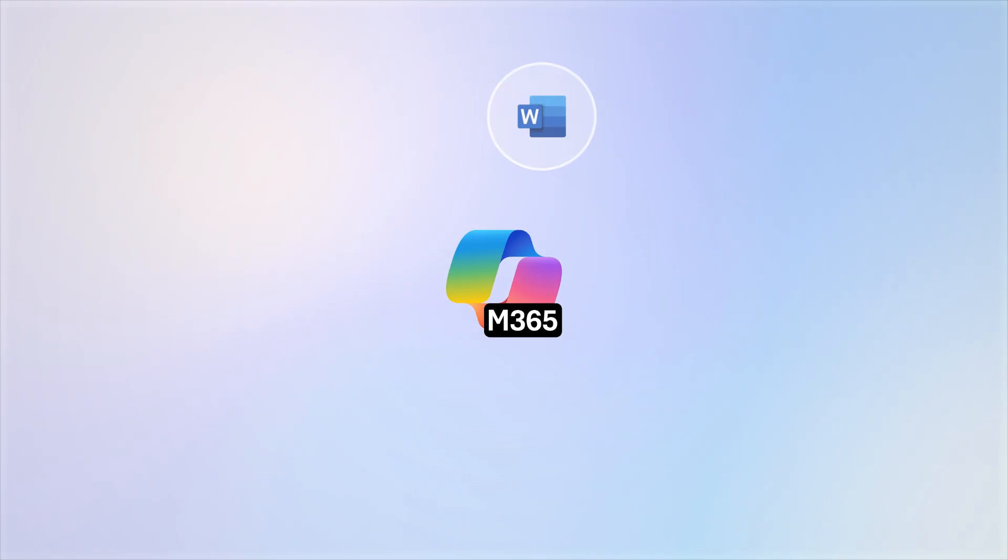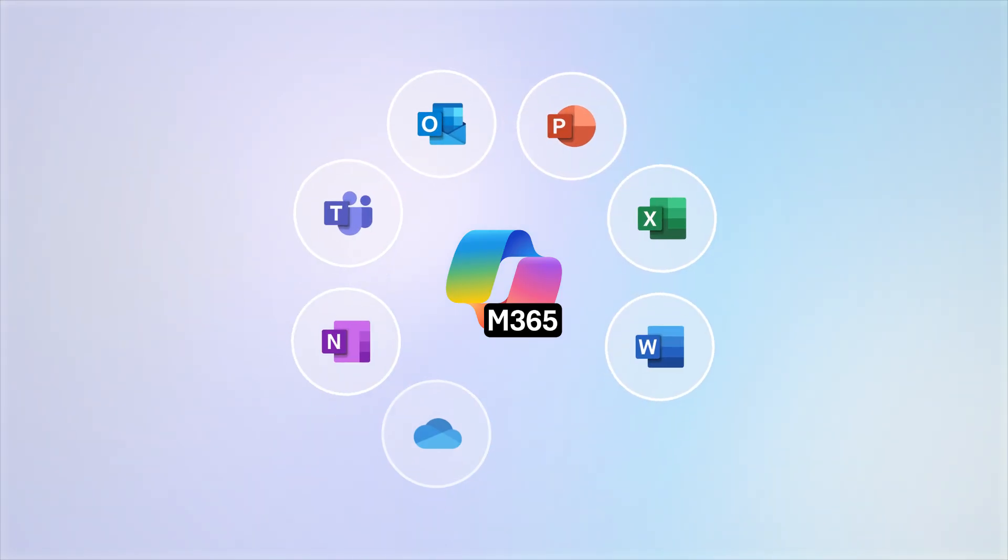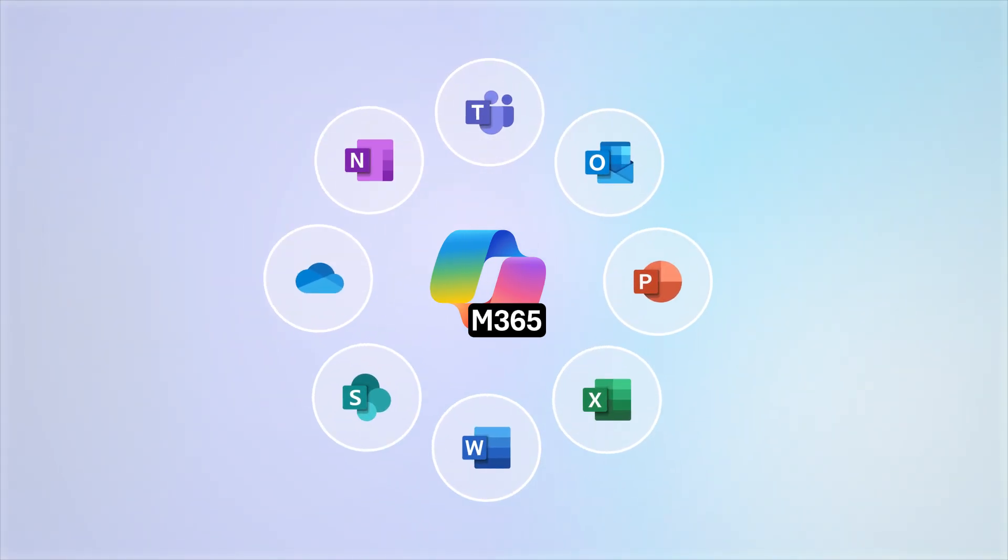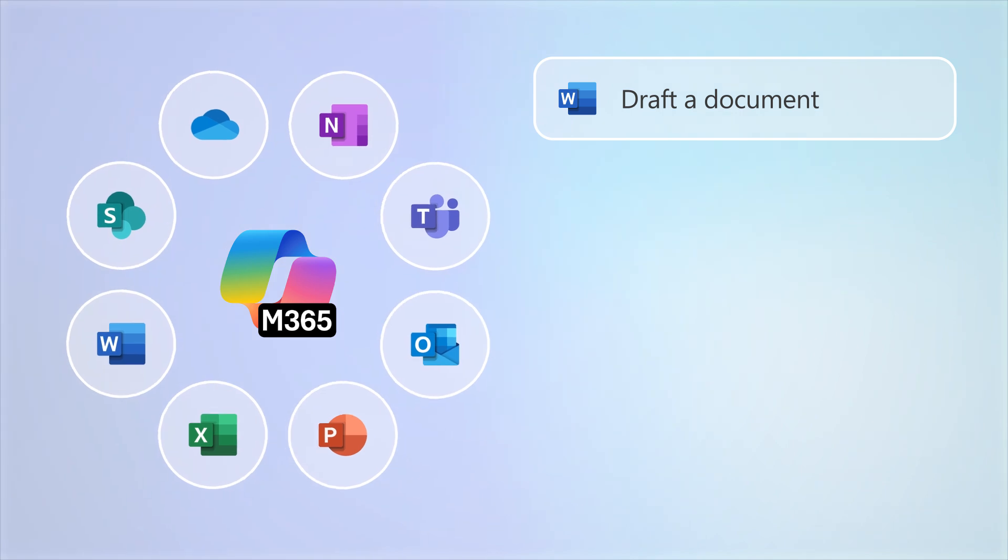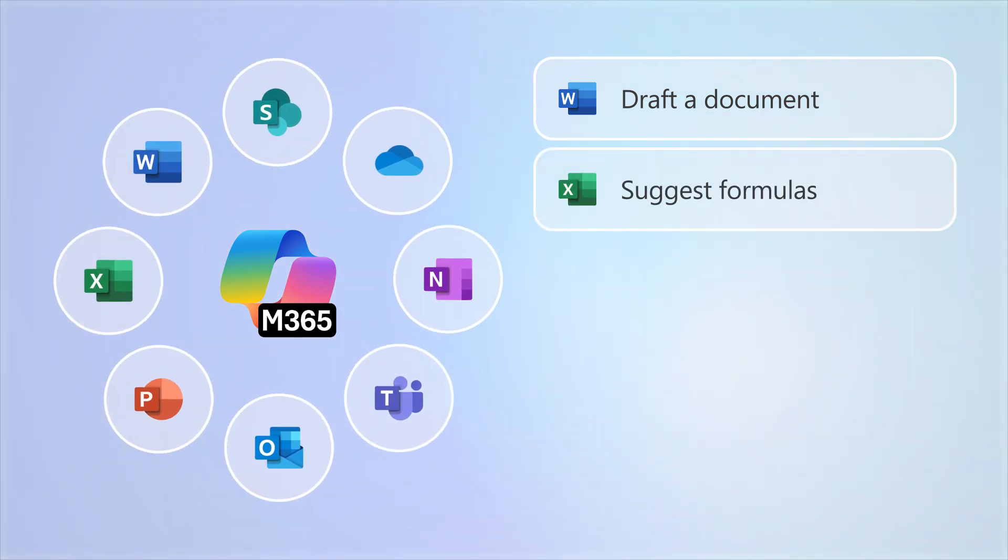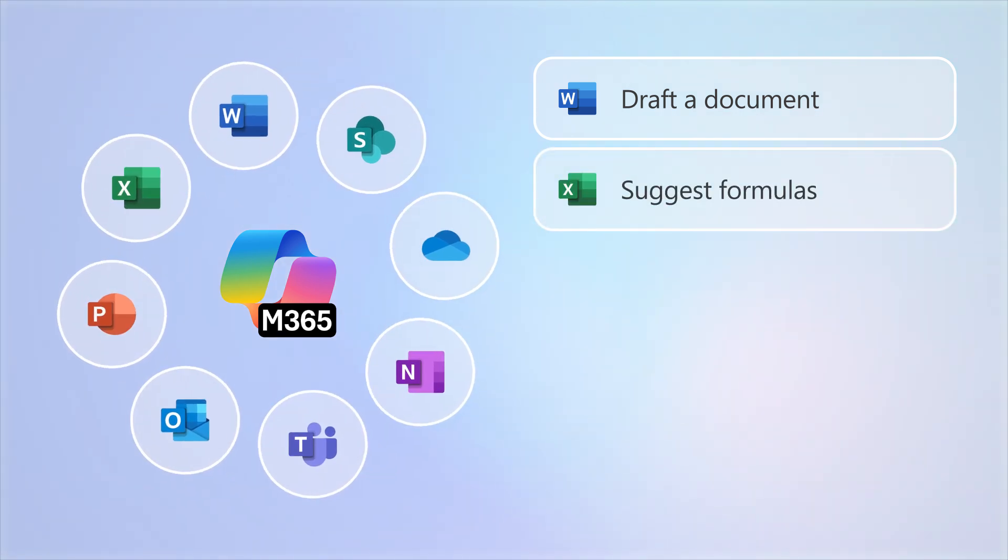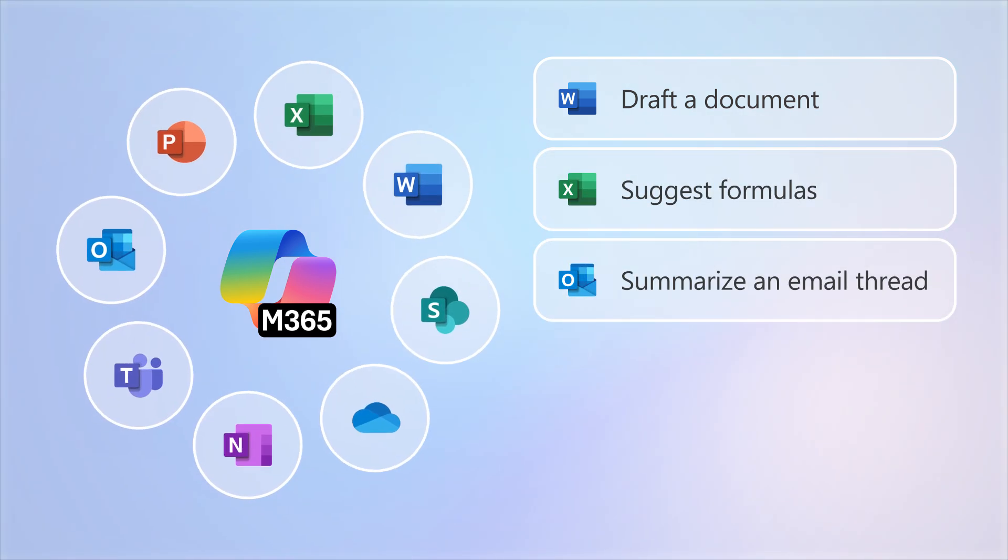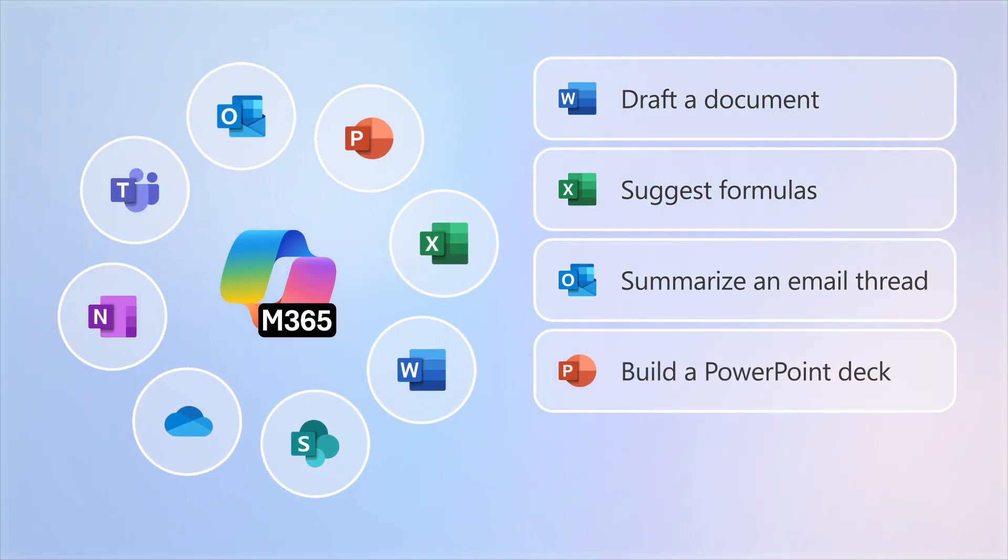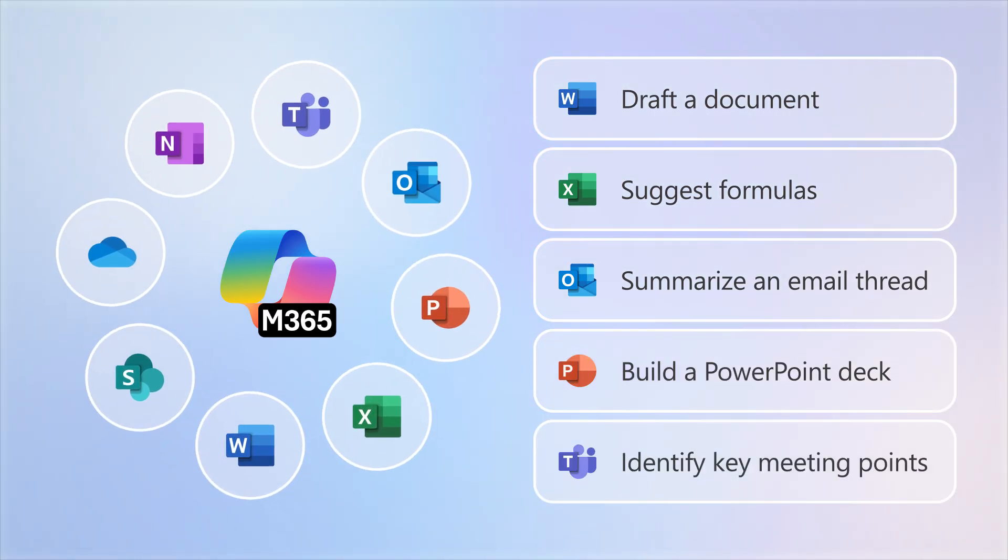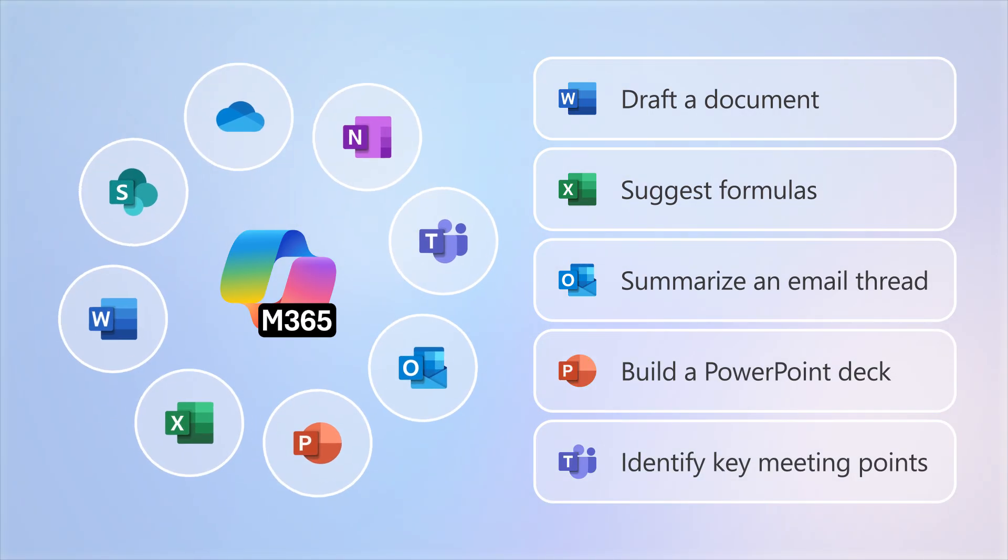Additionally, Copilot is fully integrated into the Microsoft 365 productivity apps you use every day. Copilot can draft a document in Word, suggest formulas in Excel, summarize an email thread in Outlook, build a new PowerPoint deck based on a prompt, and identify key points from a meeting in Teams.